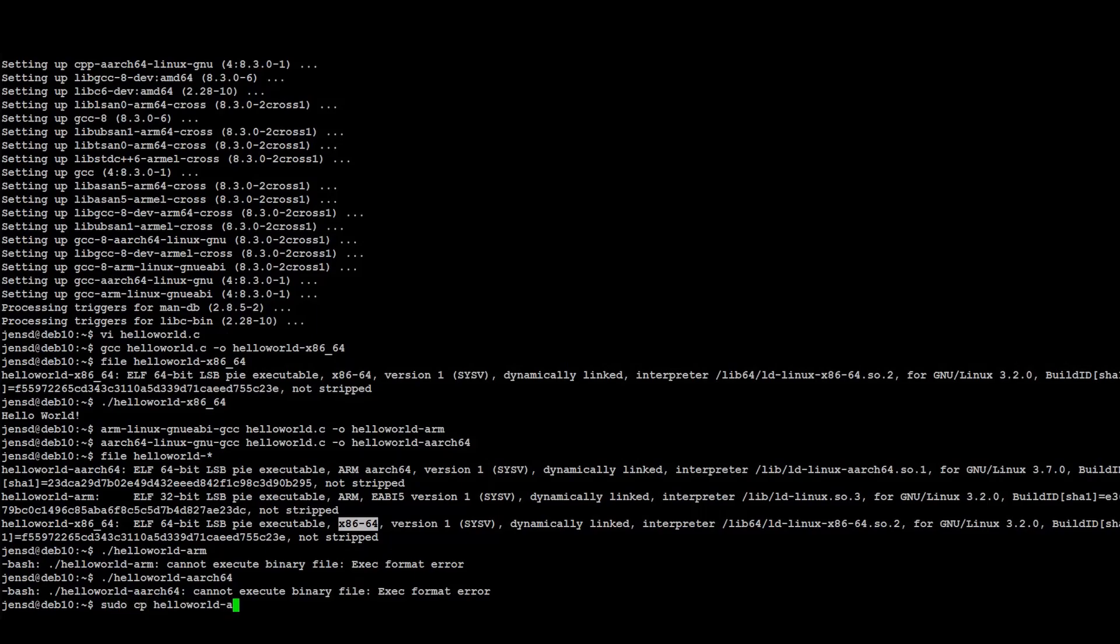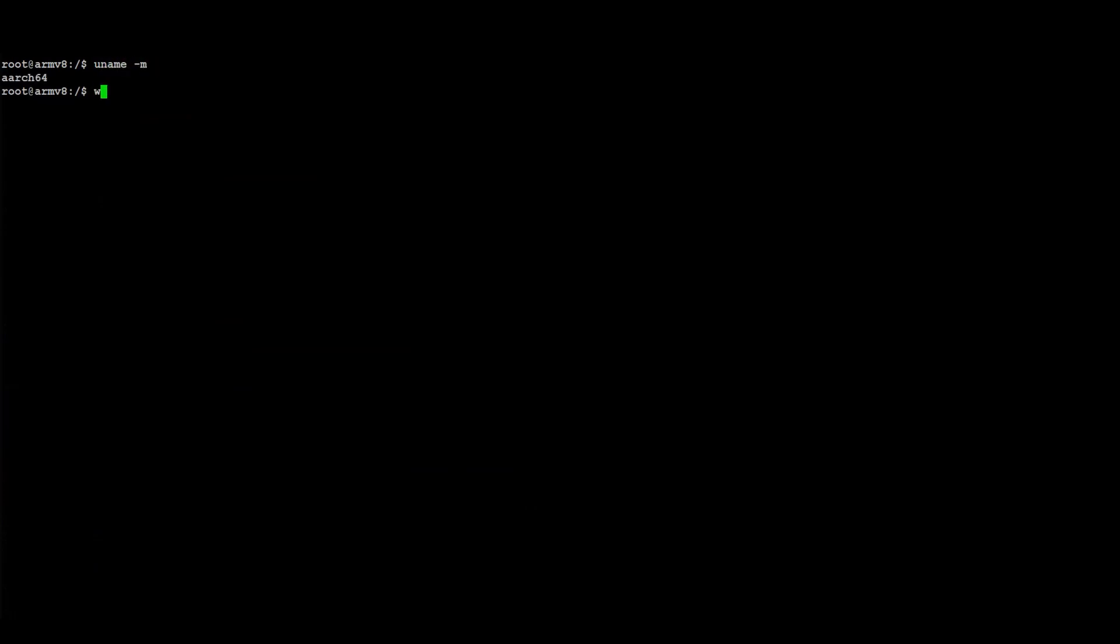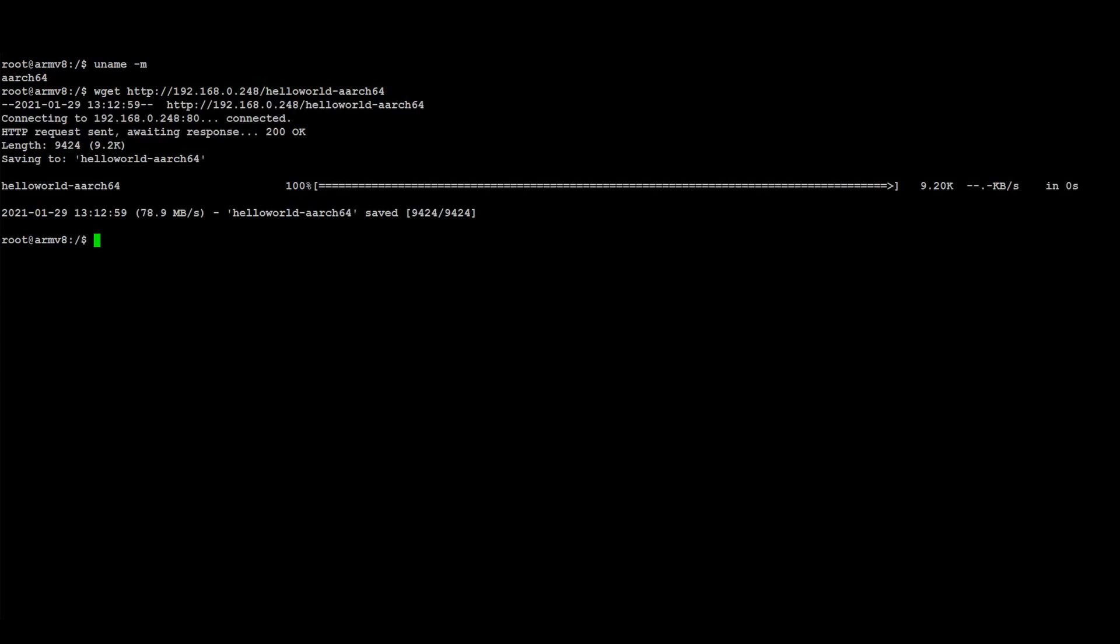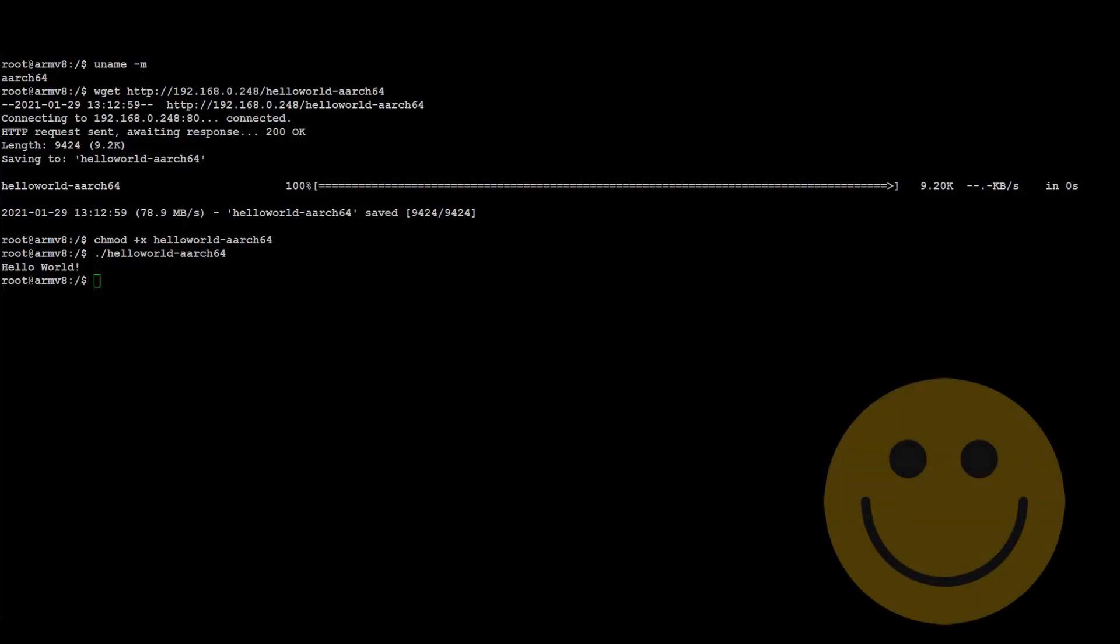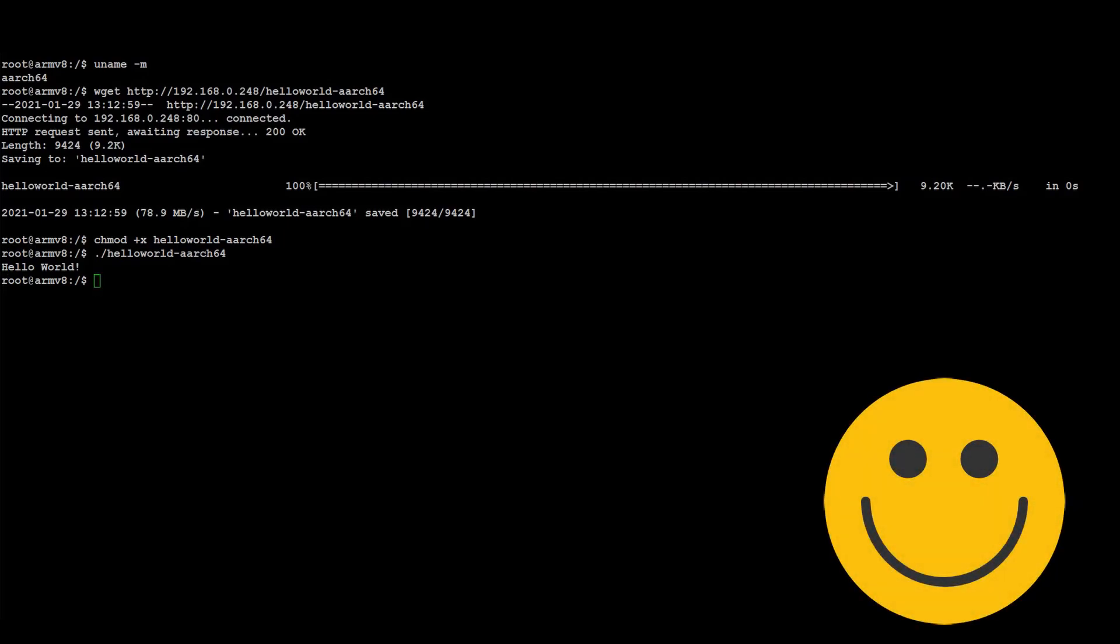Now if we move this binary to another machine, for example this one, which is on 64-bit ARM, we can see that the binary does exactly what we'd expect. First cross-compilation is a success.